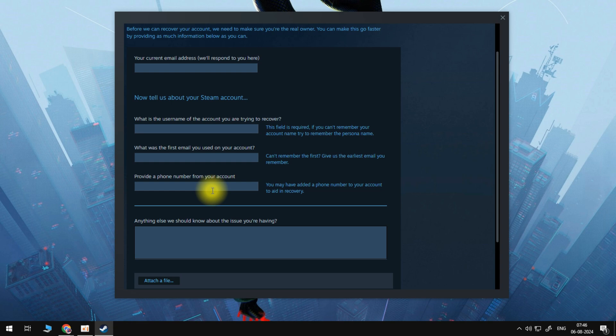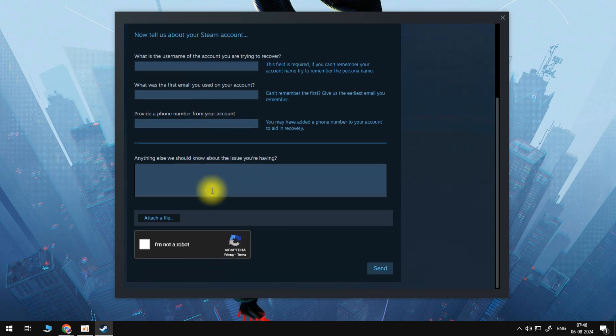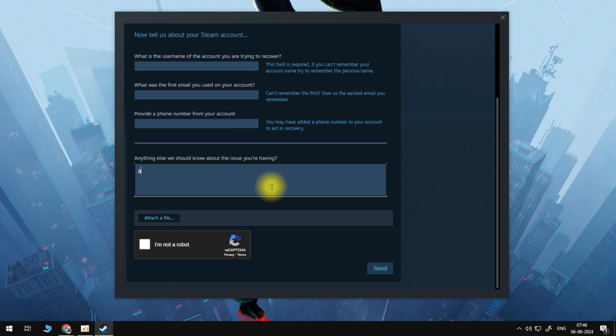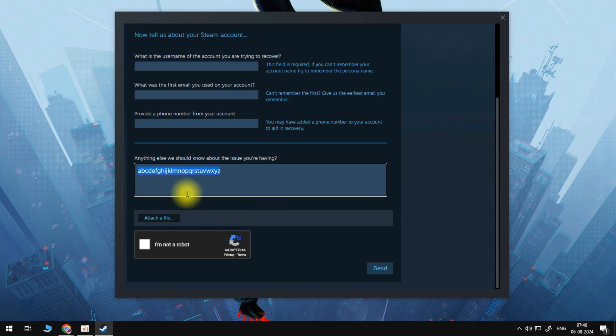And then once you do that, you can come down to this description box right here, where you can write a little bit of a description about the account. So you can write the username, the date that you created the account if you have that, the games that you've recently purchased, and just a little description that will prove that the account is actually yours.